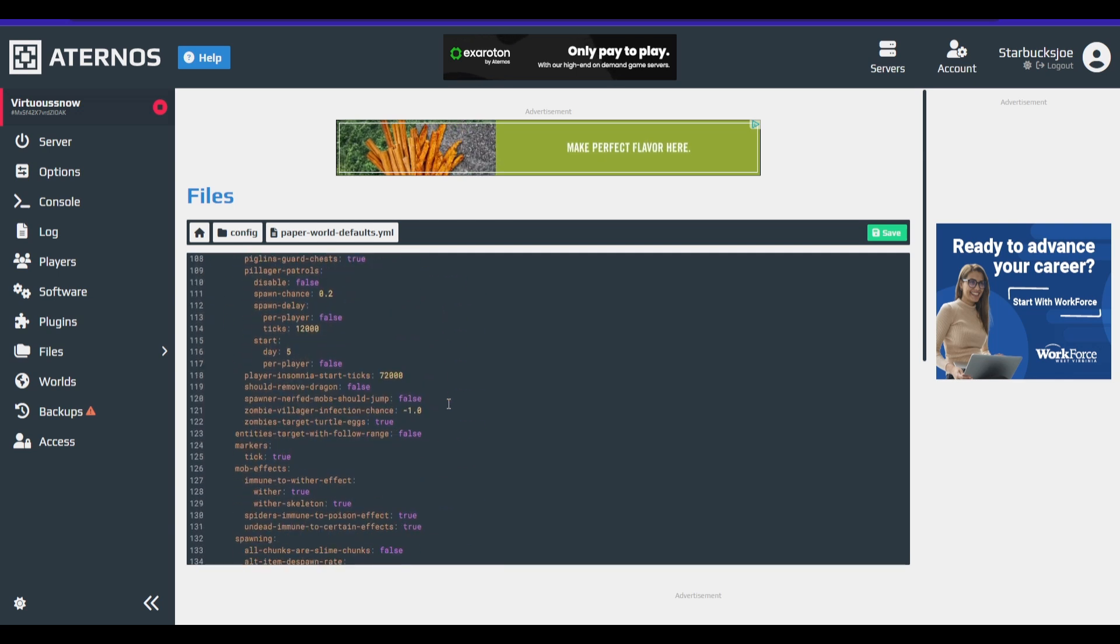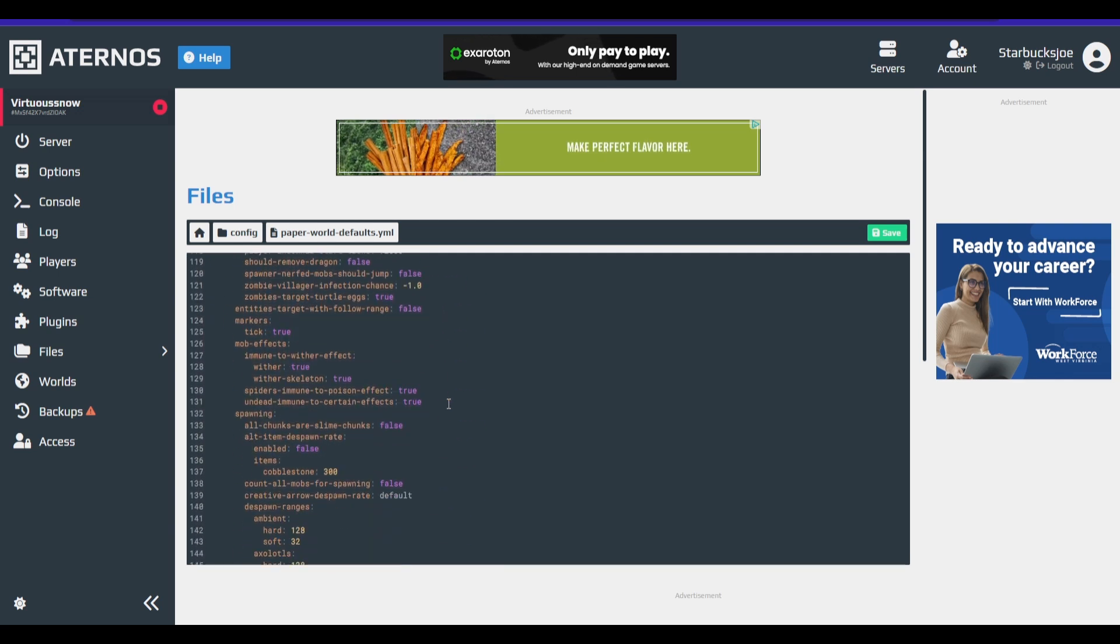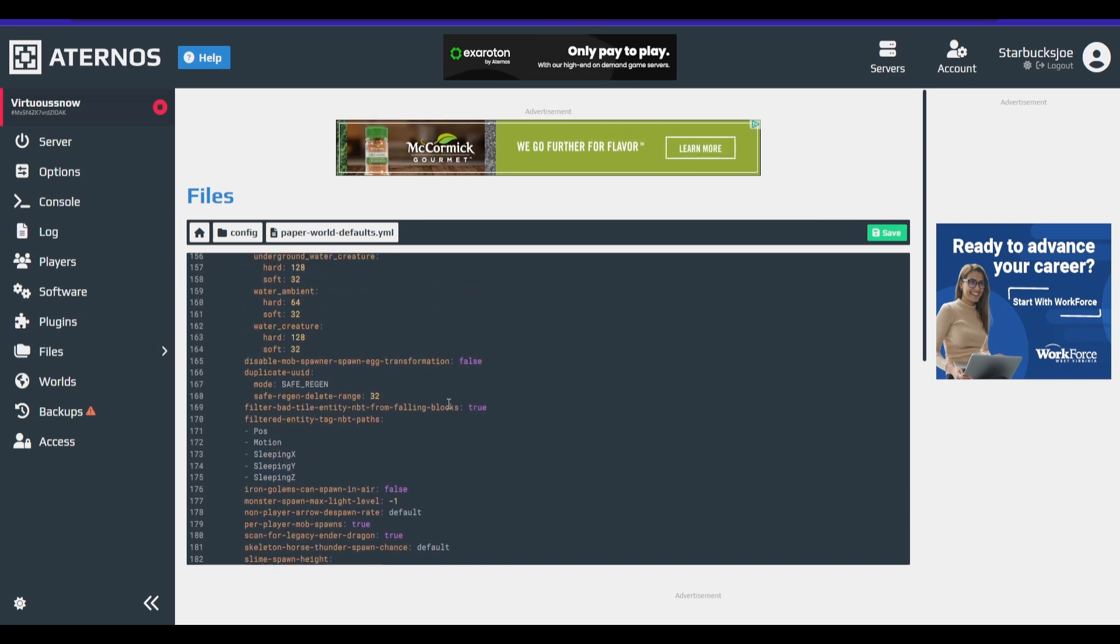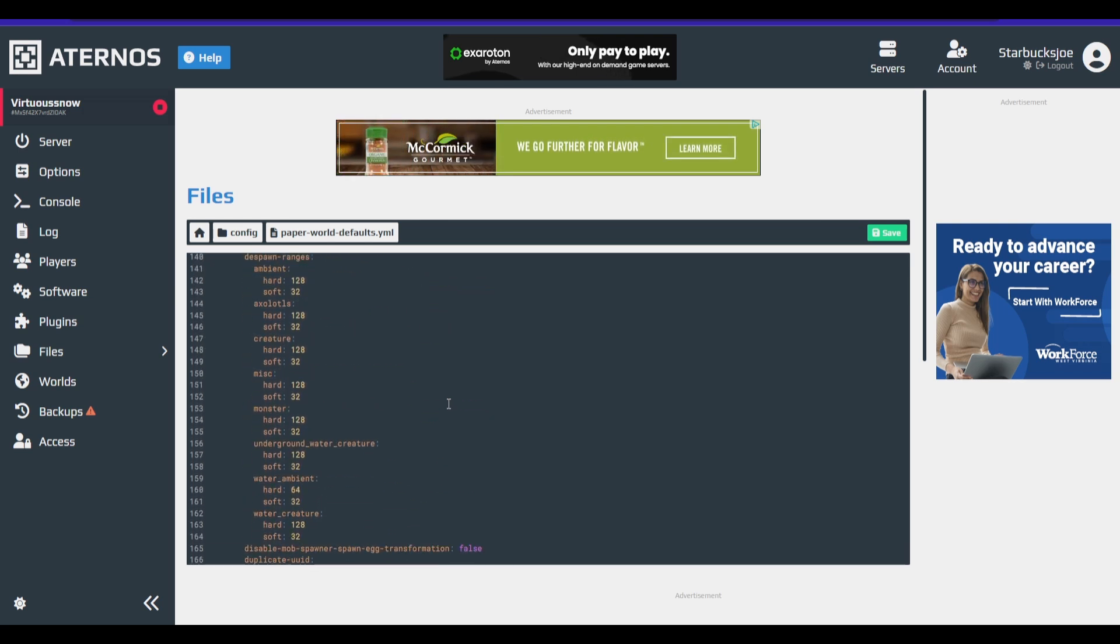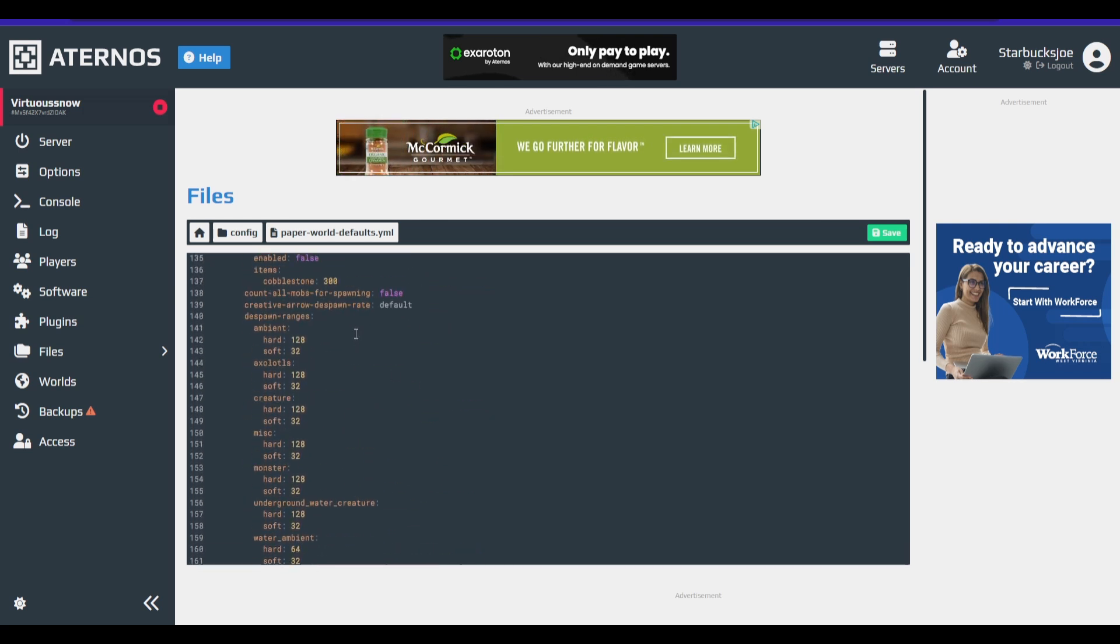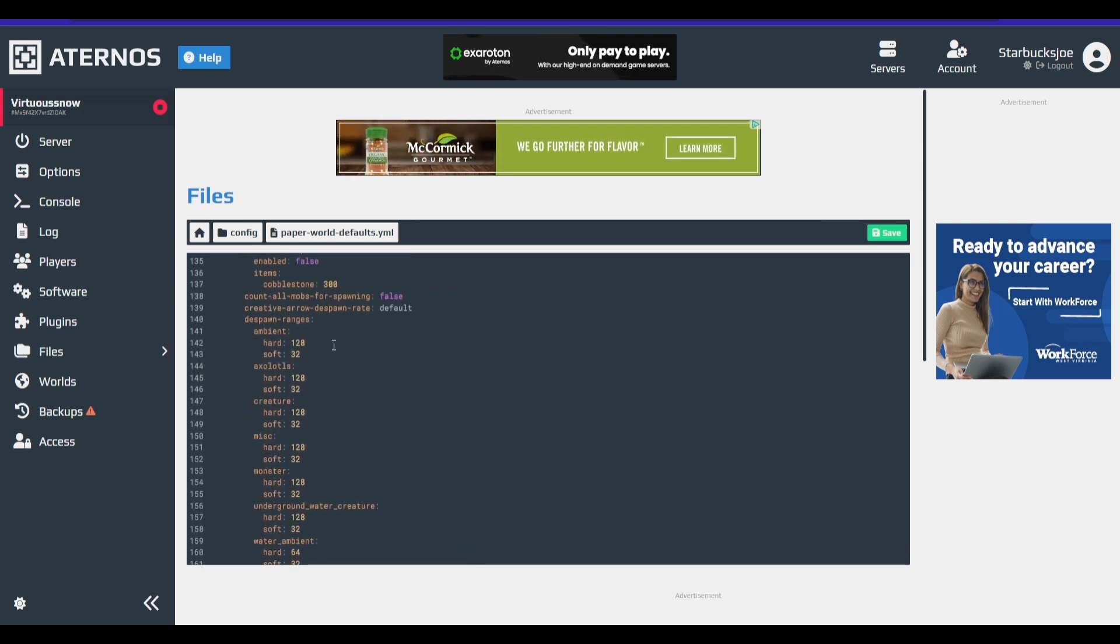I'm going to find, if I can find it. Ah, here we go. I almost forgot about this one. The despawn ranges. So now what these do is that when they are, so for example, you have your ambient mobs. When they are 128 blocks away, they are instantly deleted.